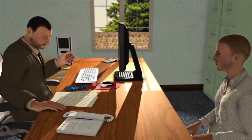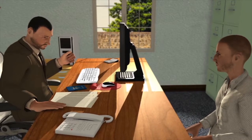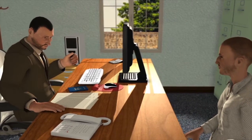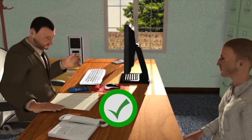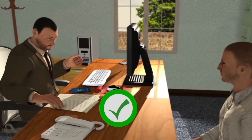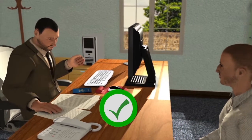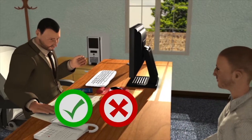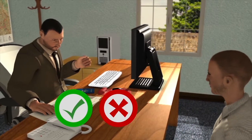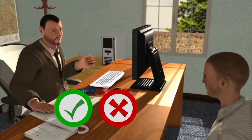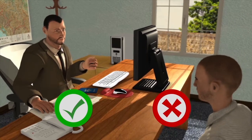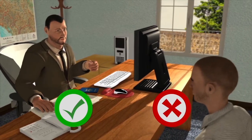The asylum office will decide on your claim within two months. The decision may be yes, in which case you will be given refugee status in the Republic of Serbia, or it may be no, in which case you have the right to file an appeal with the asylum commission within 15 days.